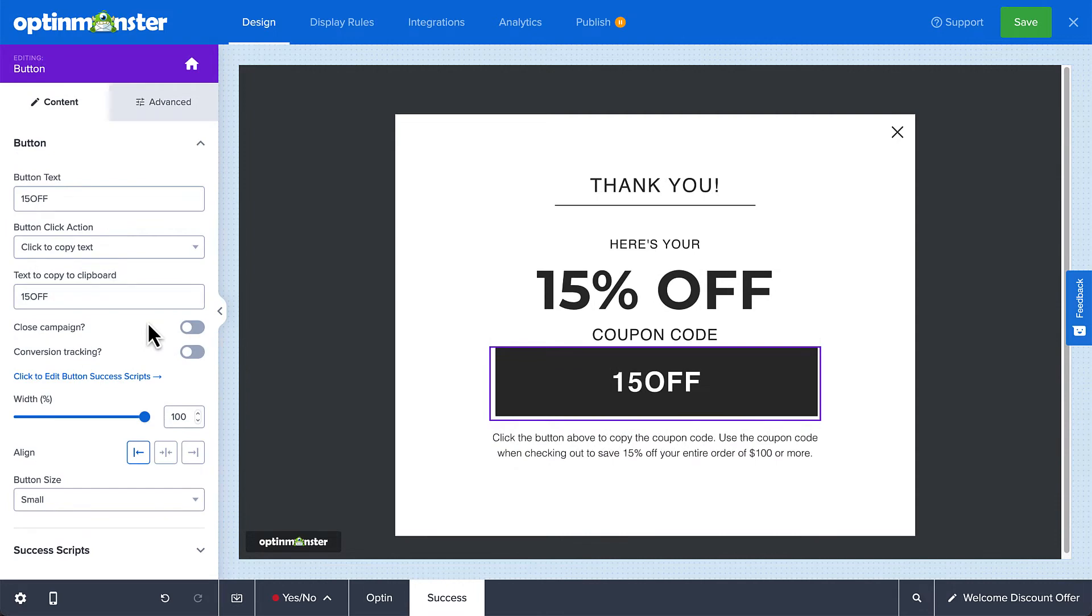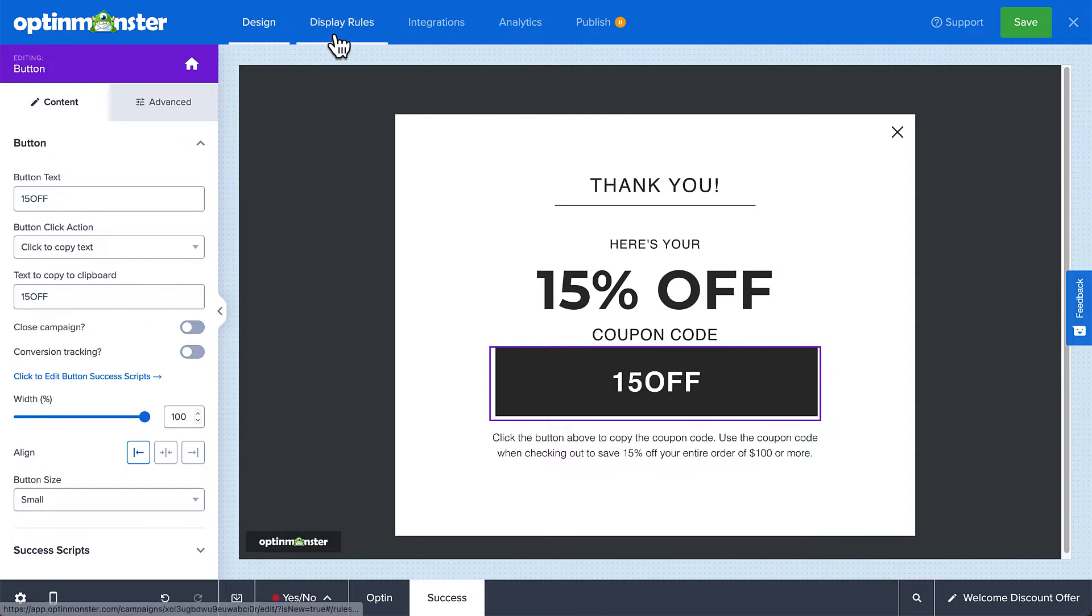When you're finished editing your campaign, it's time to configure when, where, and for whom this campaign will appear on your site. To do so, let's head over to Display Rules.